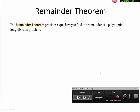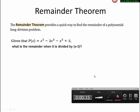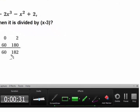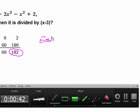The last part of this unit is the remainder theorem. It provides us a quick way to find the remainder of a polynomial long division problem. Here's an example: if you are asked to divide this polynomial function by x minus 3, before knowing the remainder theorem you would use synthetic division and find the remainder is 182. But if you know the remainder theorem, all you need to do is evaluate p(3).